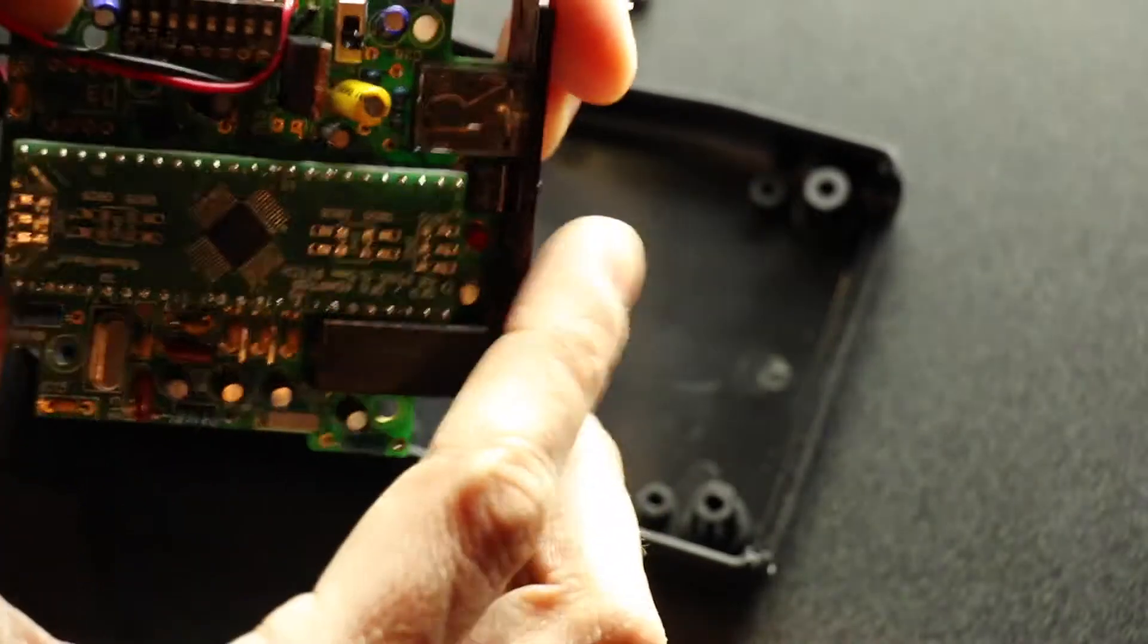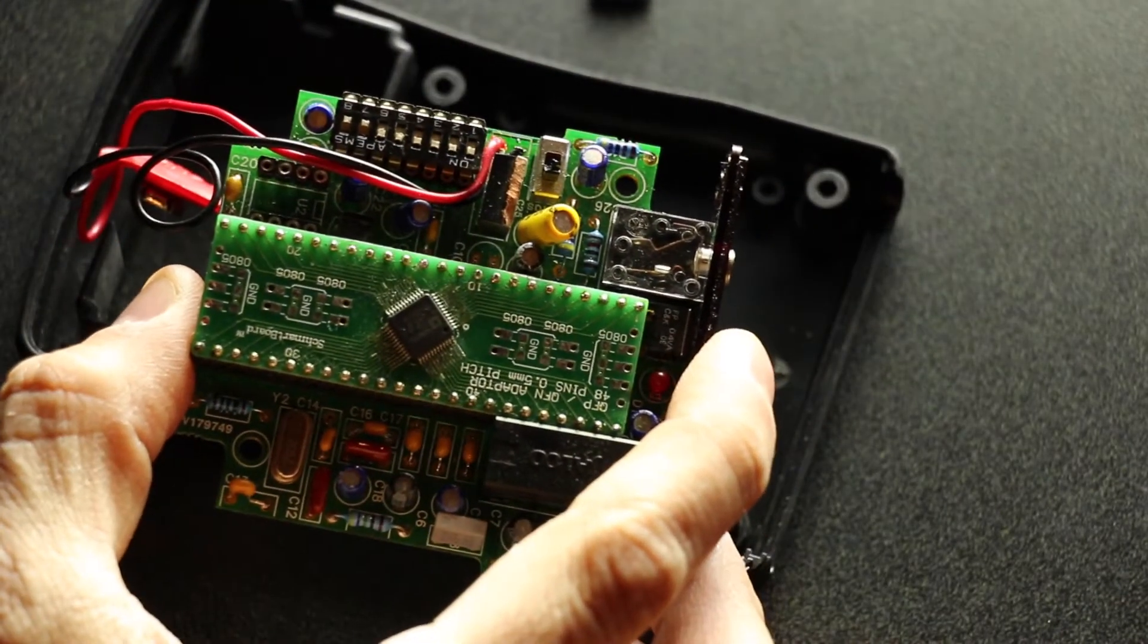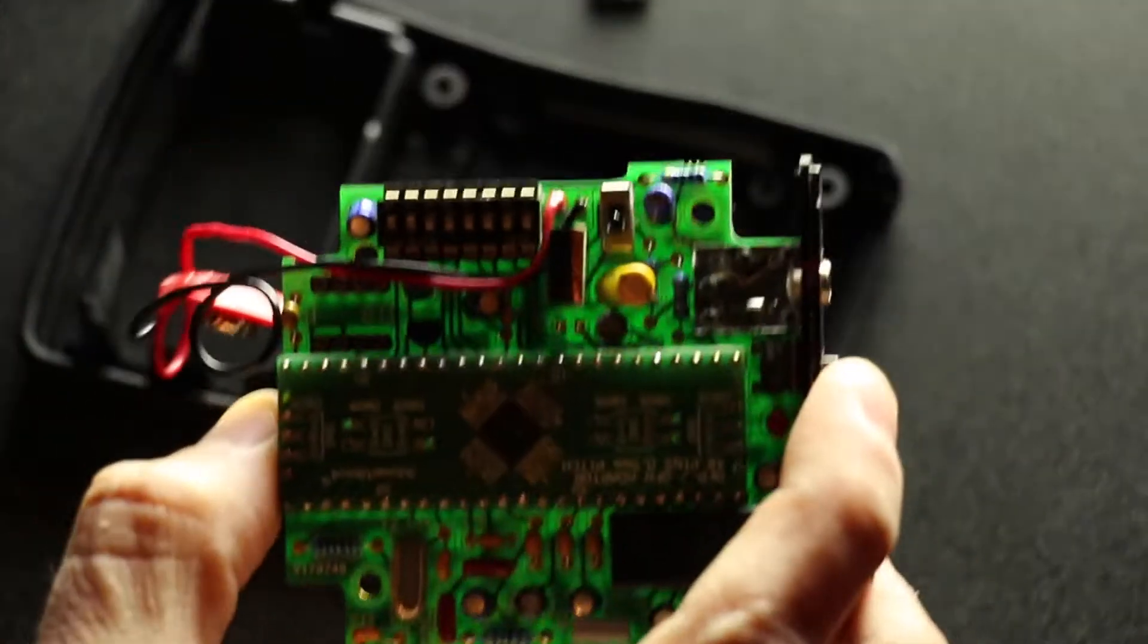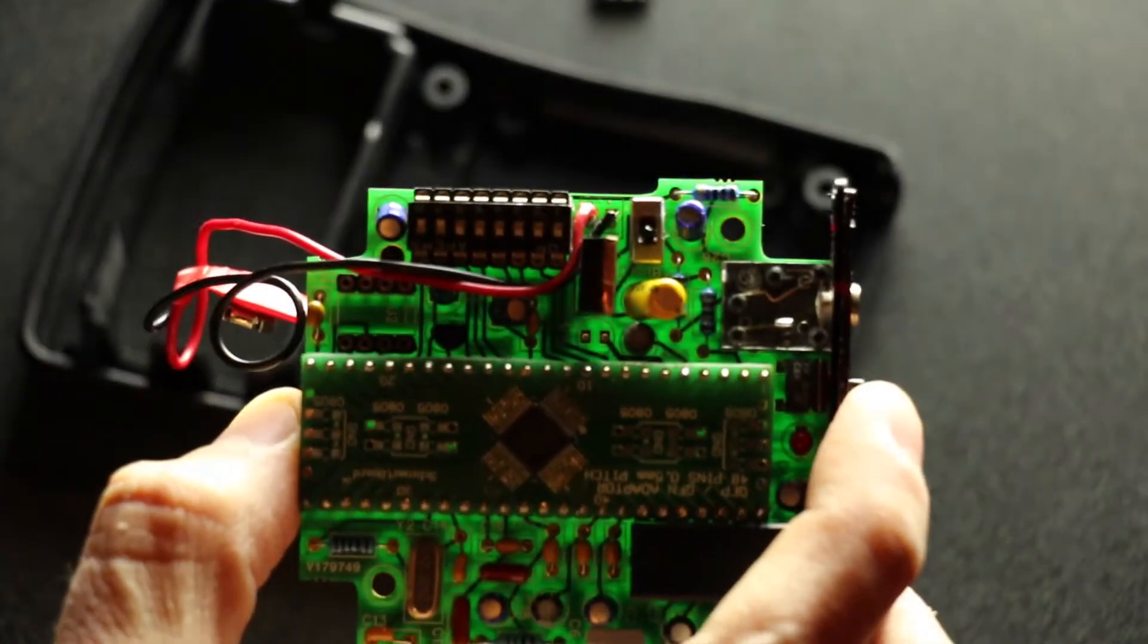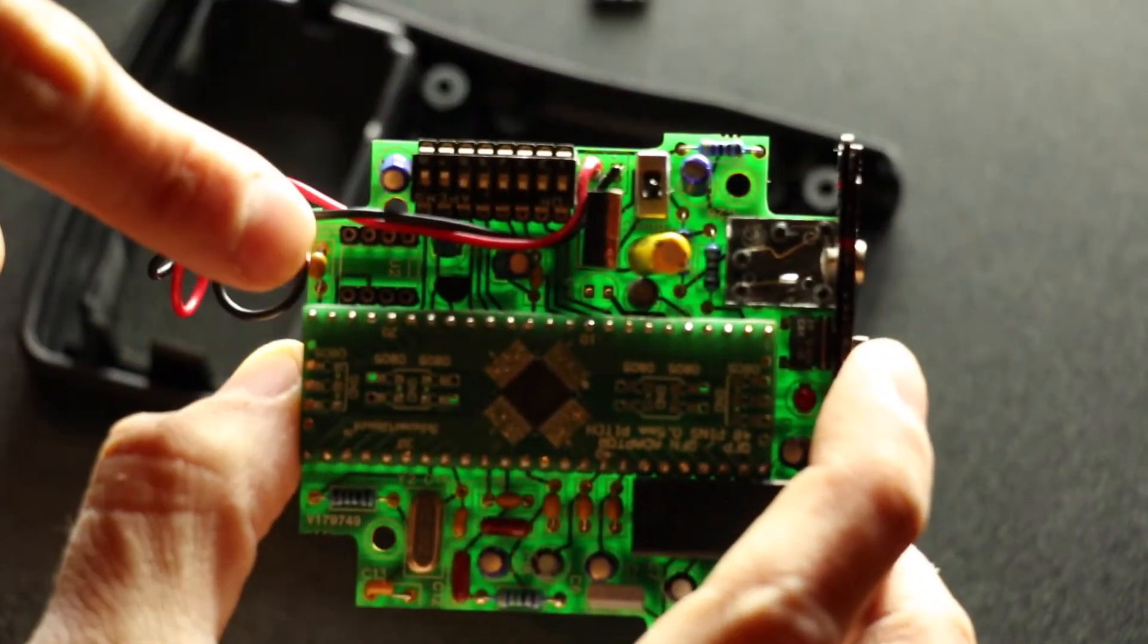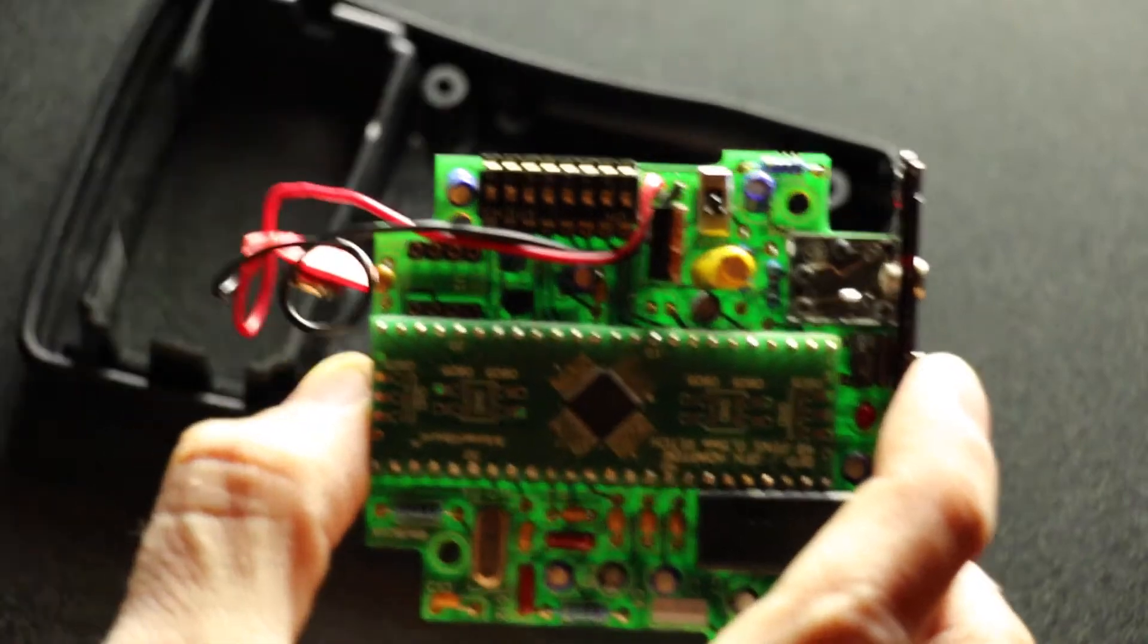So now, we're left with this little socket right here. See that? And that is where your new chip will go.